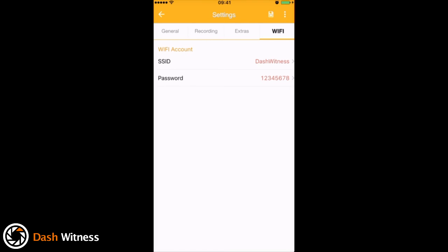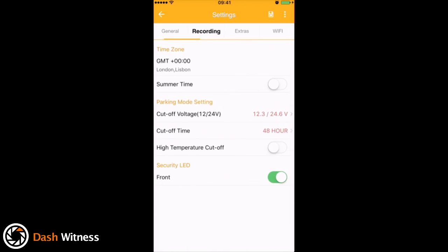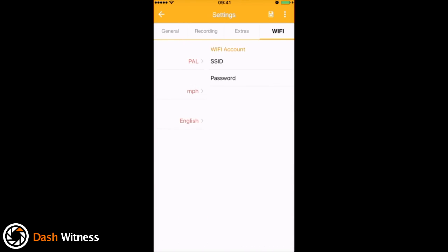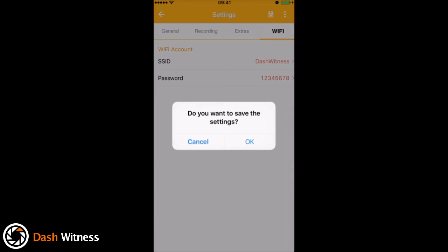Now if you do make any changes on any of these tabs, just remember to come up to the top here on the little disk, which will allow you to save those settings.